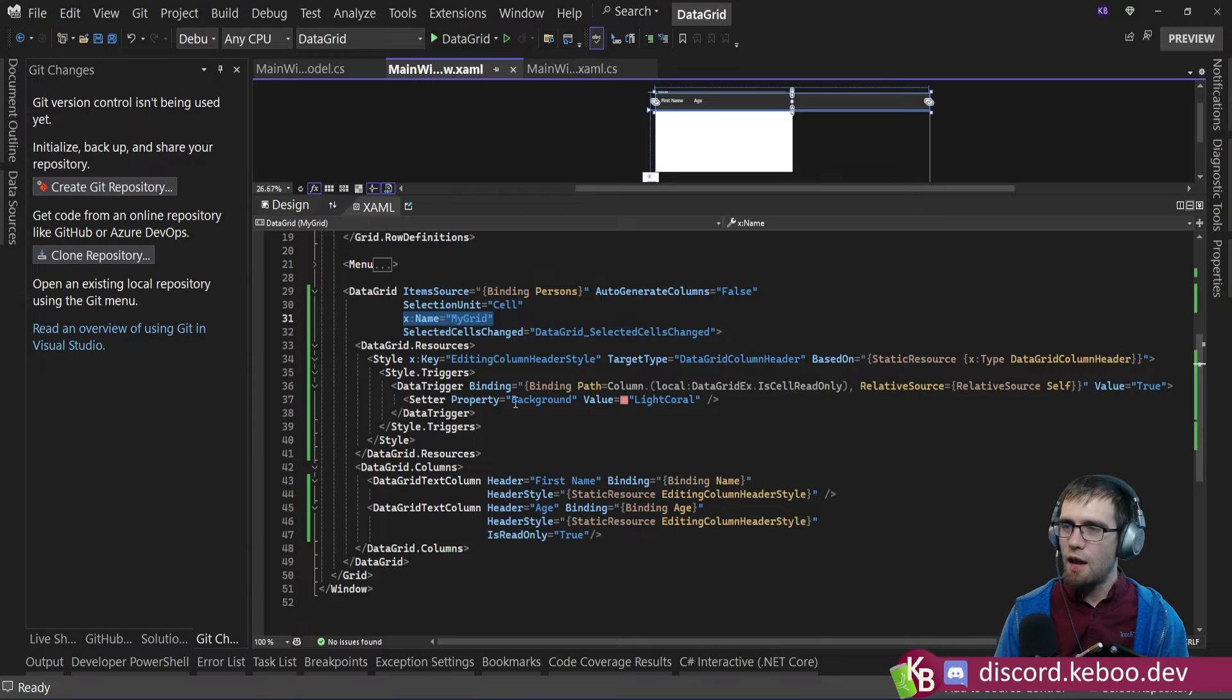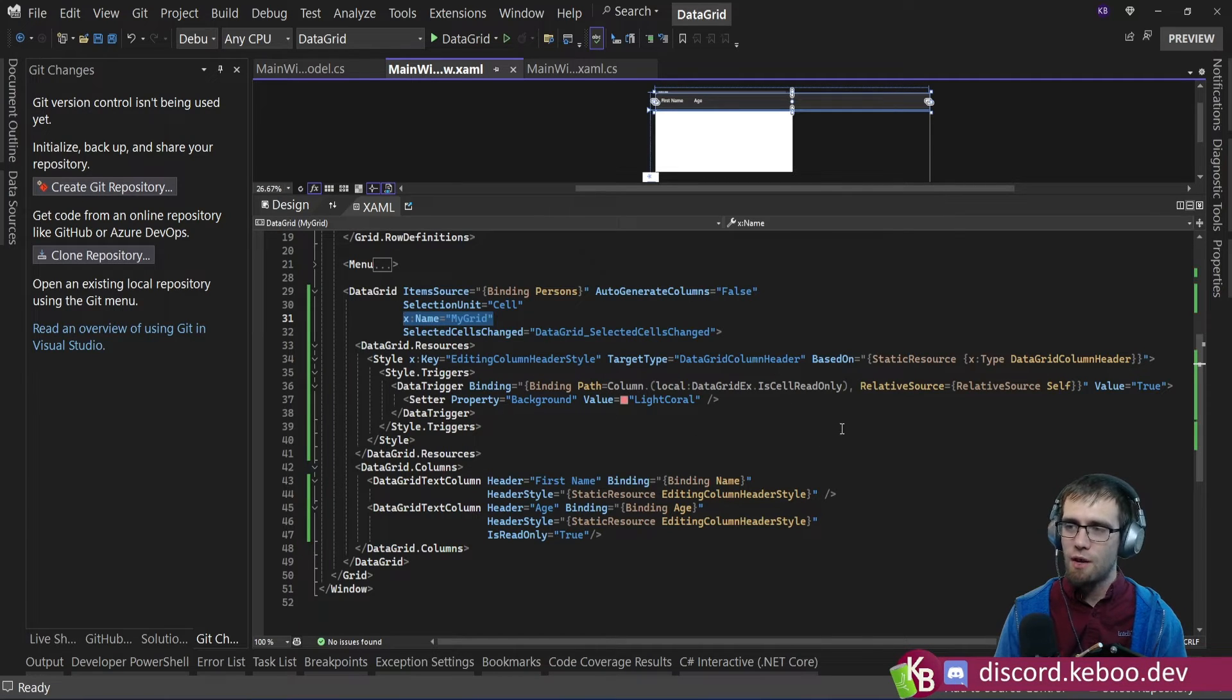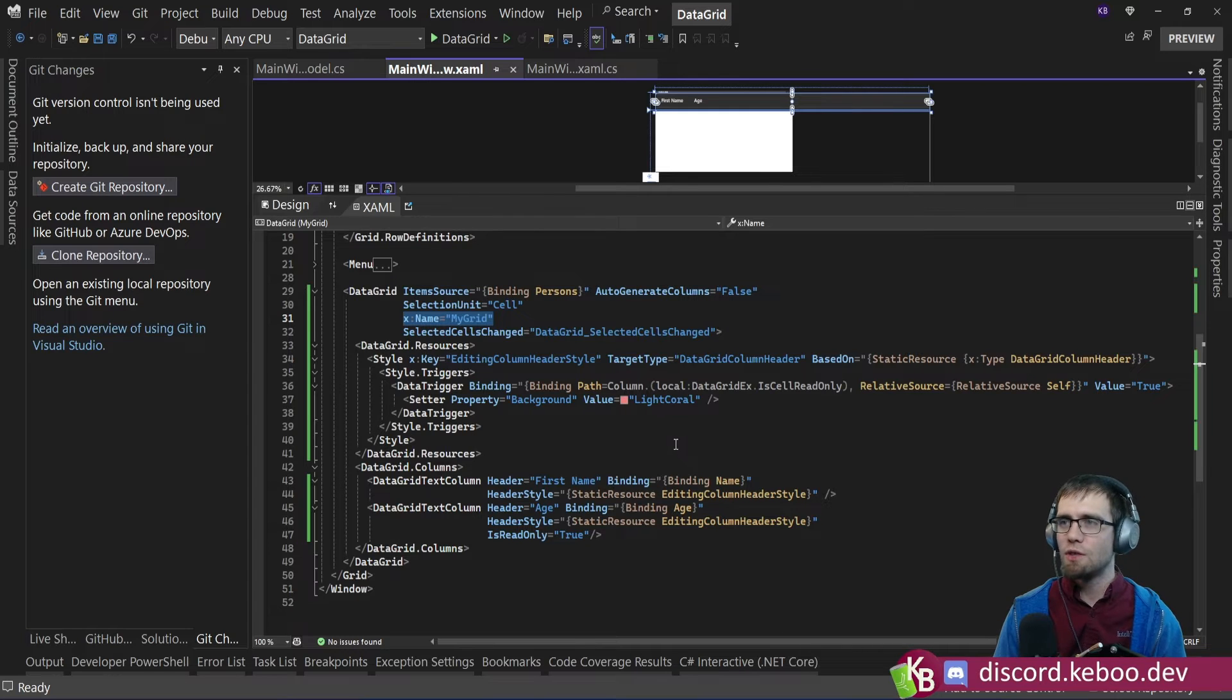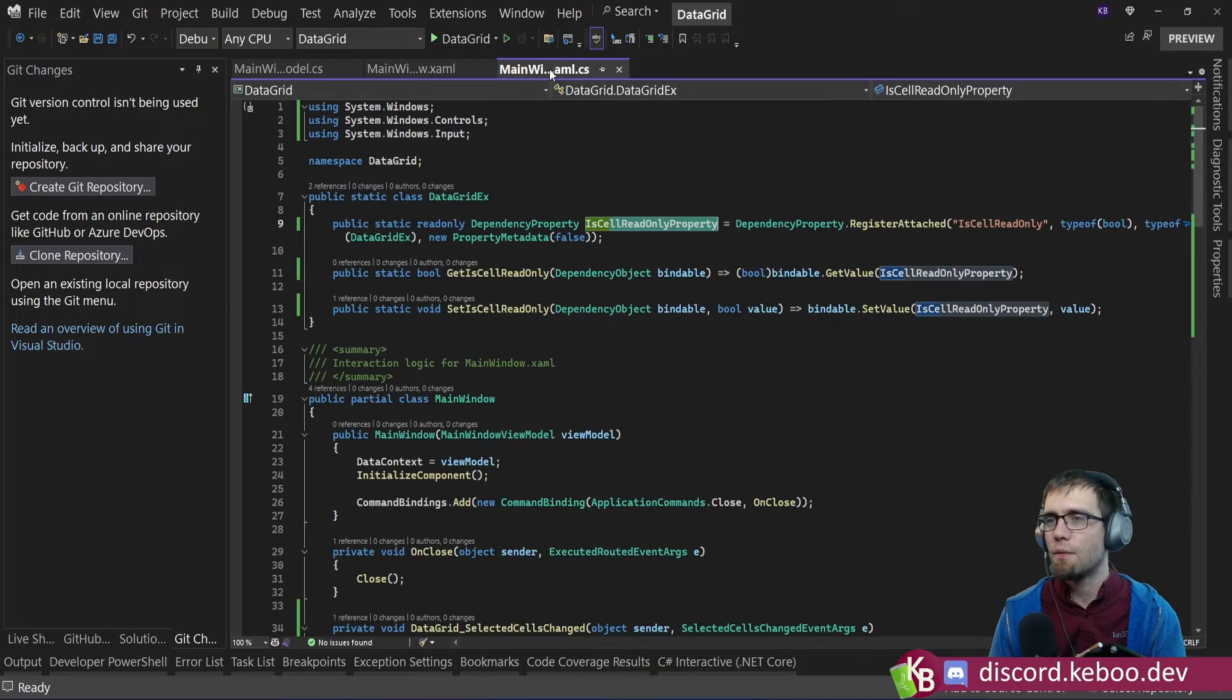There is this cell column header style that is actually changing the background color. But before we look too closely at it, let's actually look at the code behind and see how we get there.